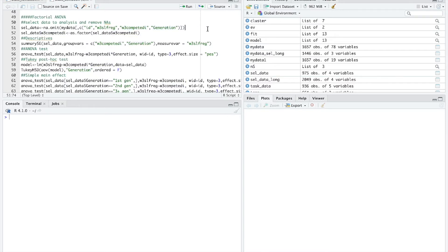The second variable is generation, which is generational status. First generation students were born outside the US and then moved here. Second generation students were born in the US but have a mother or father who was born outside the US. Third generation students were born in the US and both parents were also born in the US. That is my second categorical independent variable.